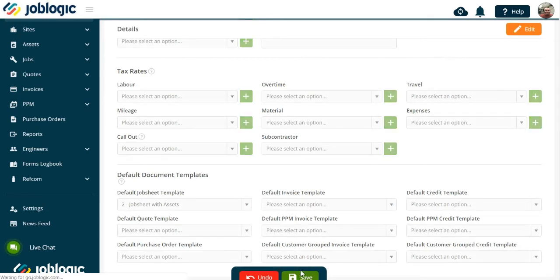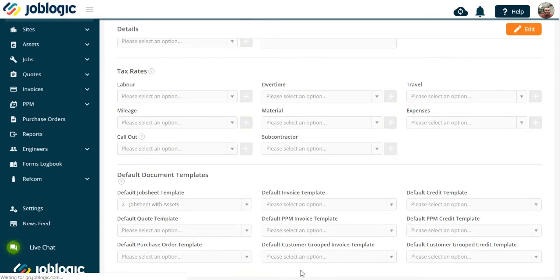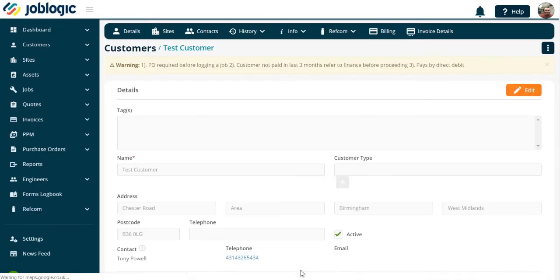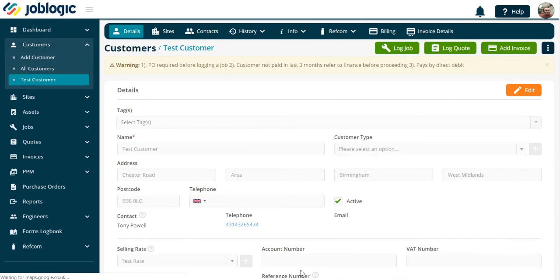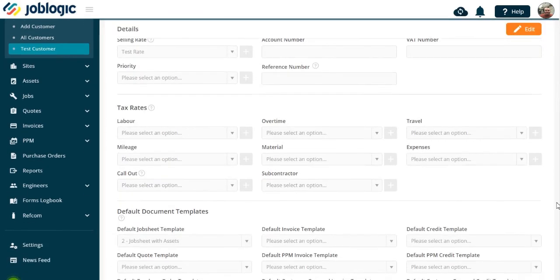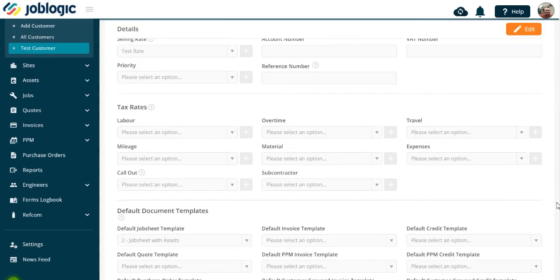The required template will now be set as your default one for this customer. Thank you for watching this tutorial.